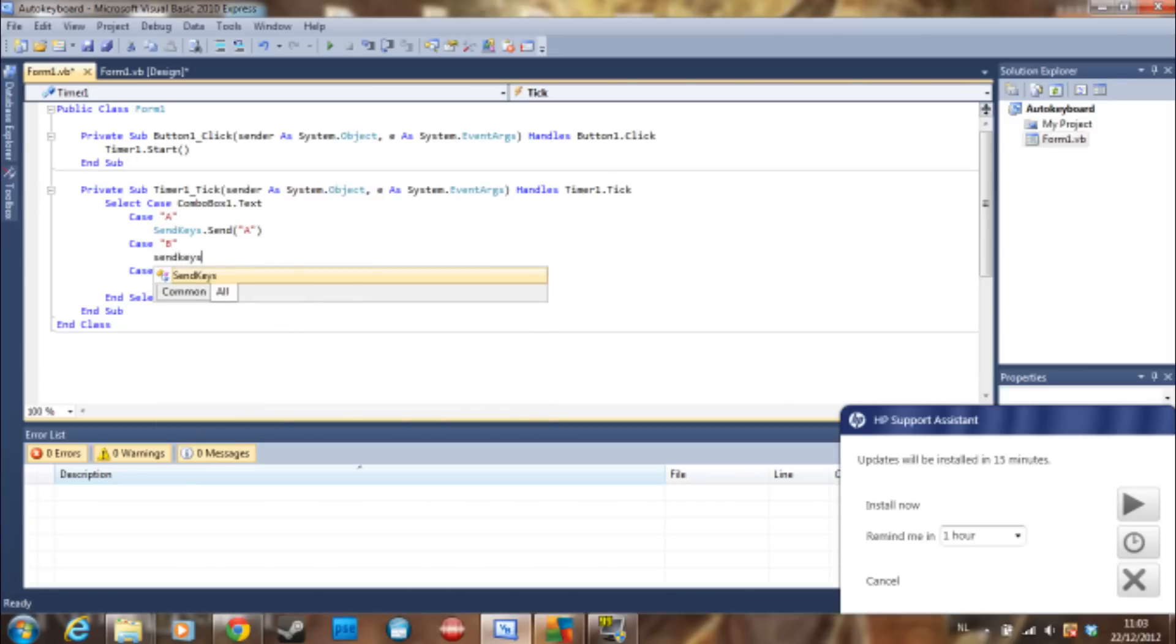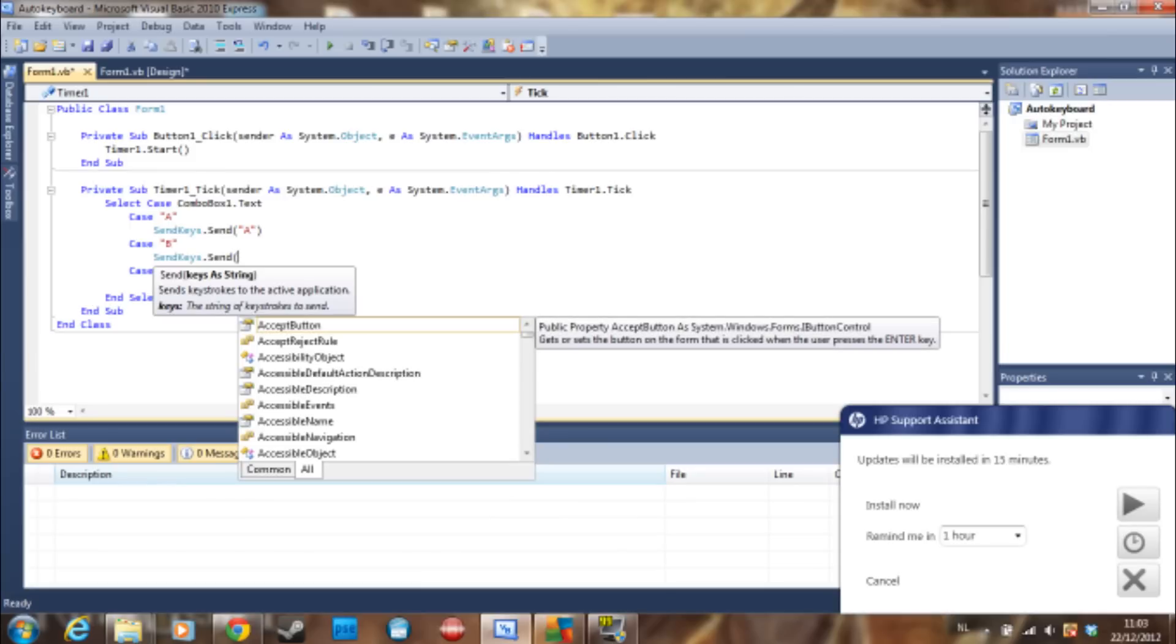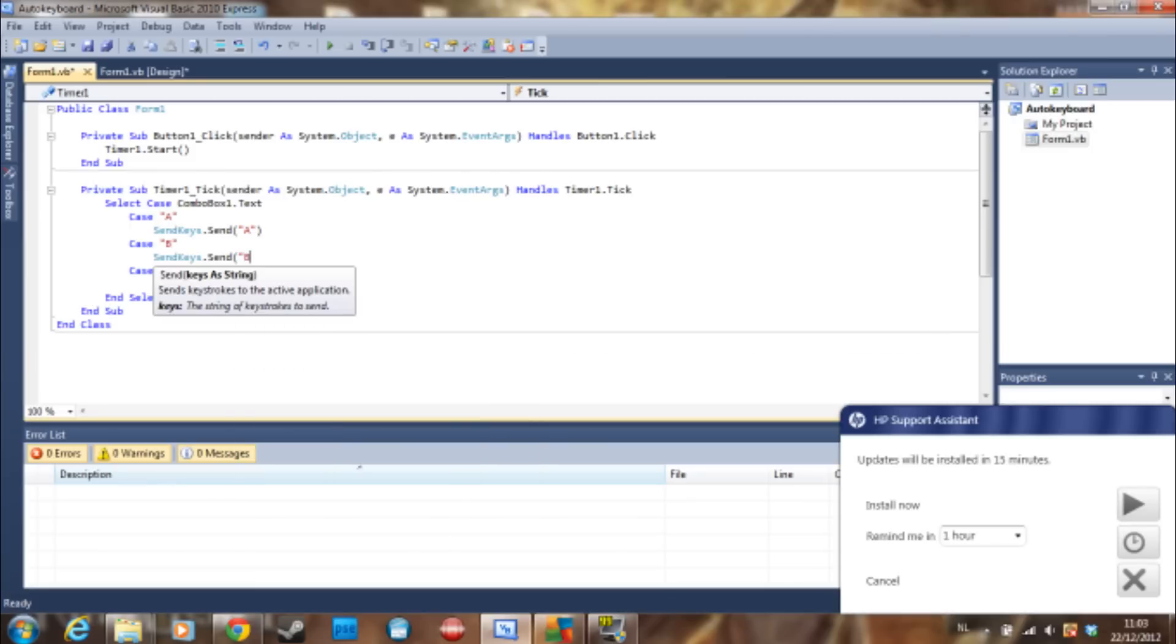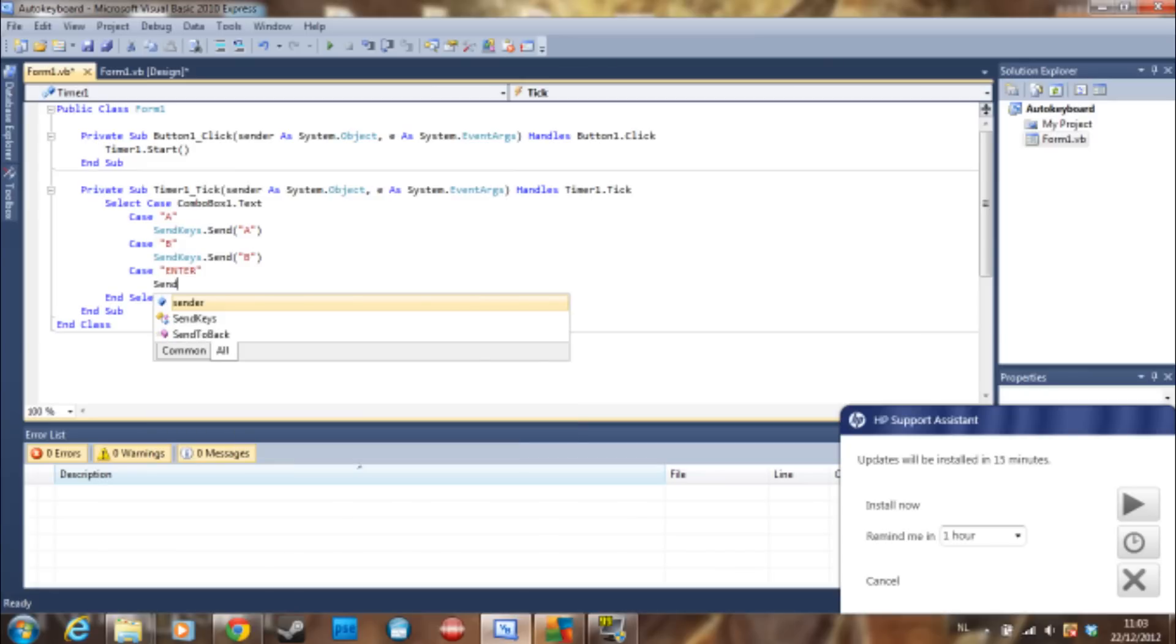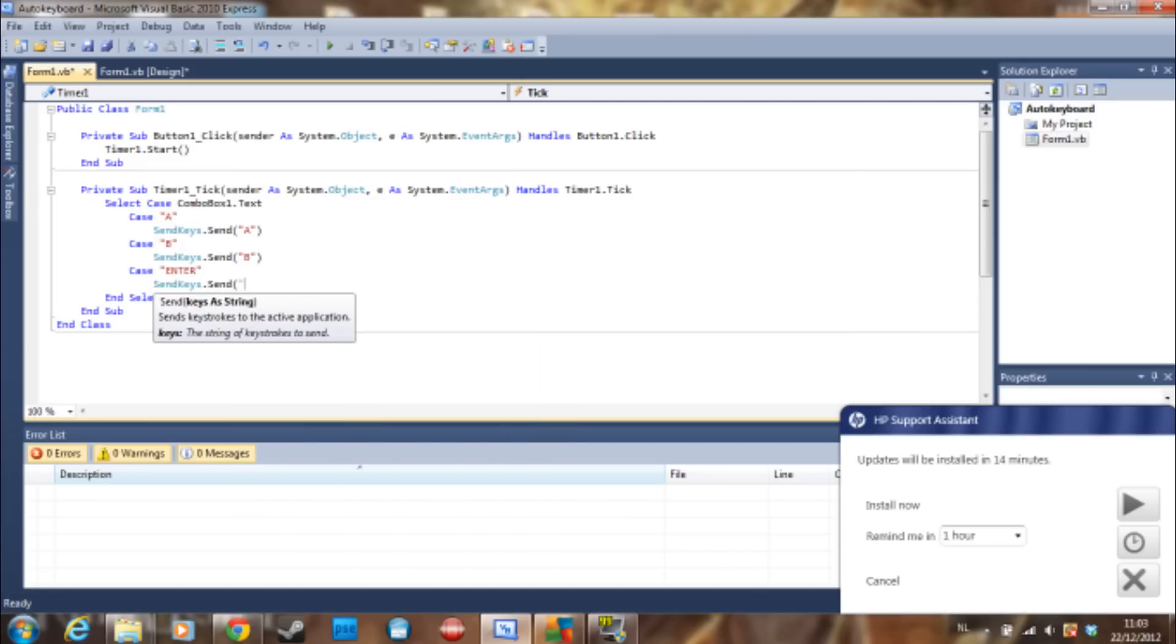Send keys, and now for the special one. Send keys dot send, now we are going to type this: colon Enter colon.